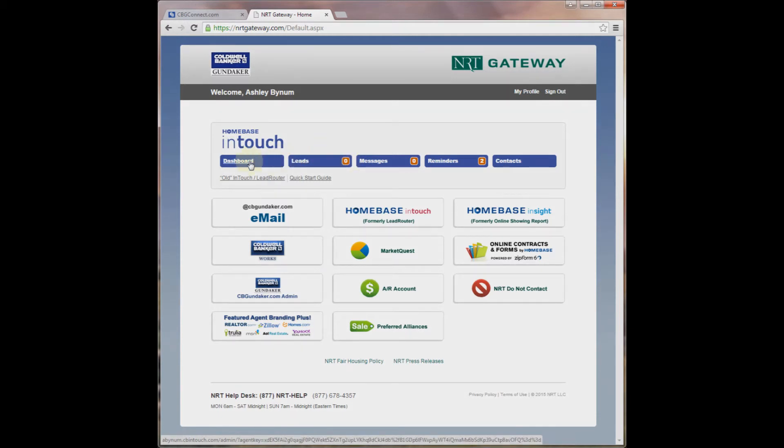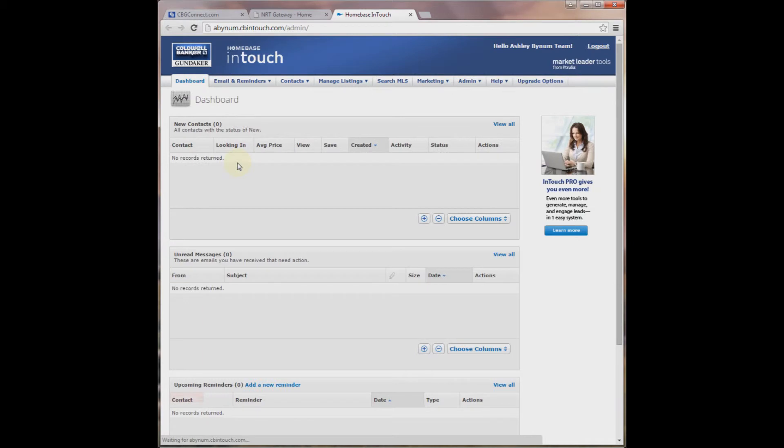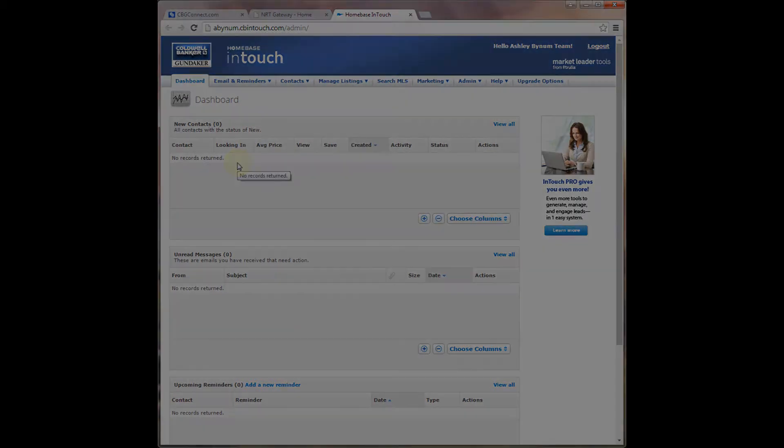It will show you a notification if you have anything new. You can click on Dashboard to enter the InTouch system. It's just that easy, and so are the other tools on the new InTouch program. Check out some of our other videos on InTouch Made Easy.